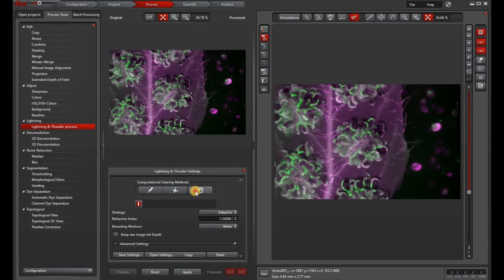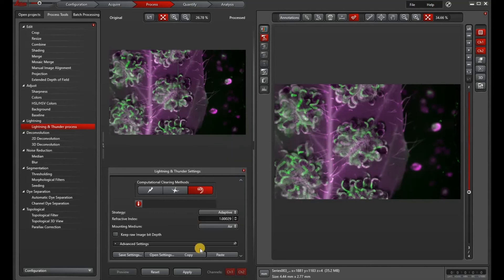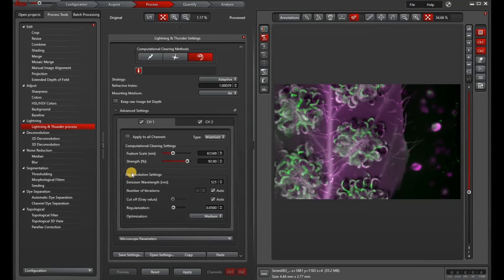Now we can go to our lightning and thunder process. Select our large volume computational clearing. And do the same thing as we did before. Select our mounting media. You can see that under this we also have advanced settings.